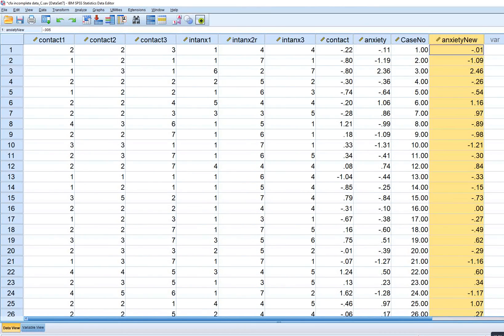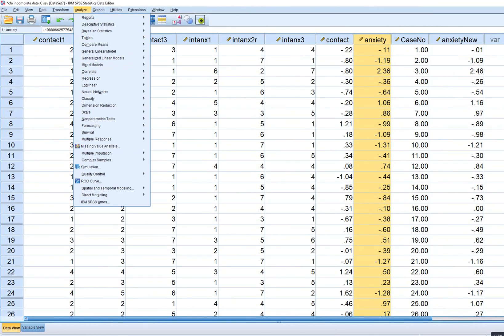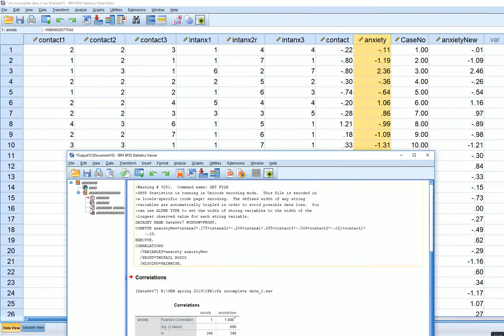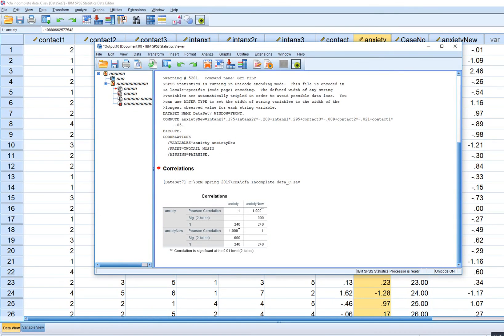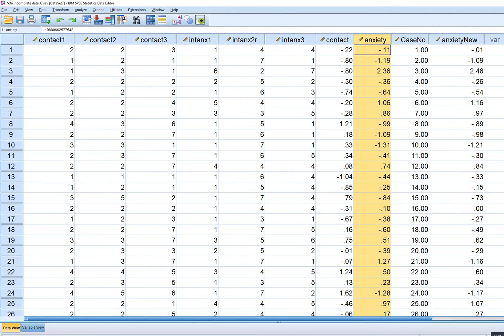The reason for that slight difference is because these factor scores were computed based on having to estimate means and intercepts. However, if you correlate the two sets of factor scores, you'll see they correlate at one. The rank ordering of values is exactly the same — it's basically the same thing. The only difference is the mean of the factor variable. Either way, you end up with the same substantive result.